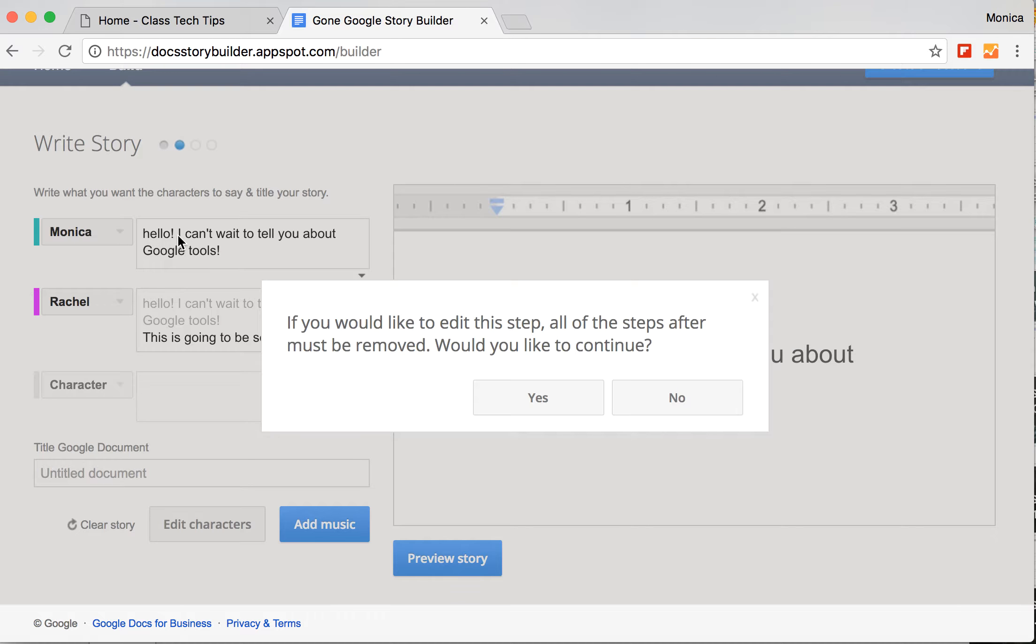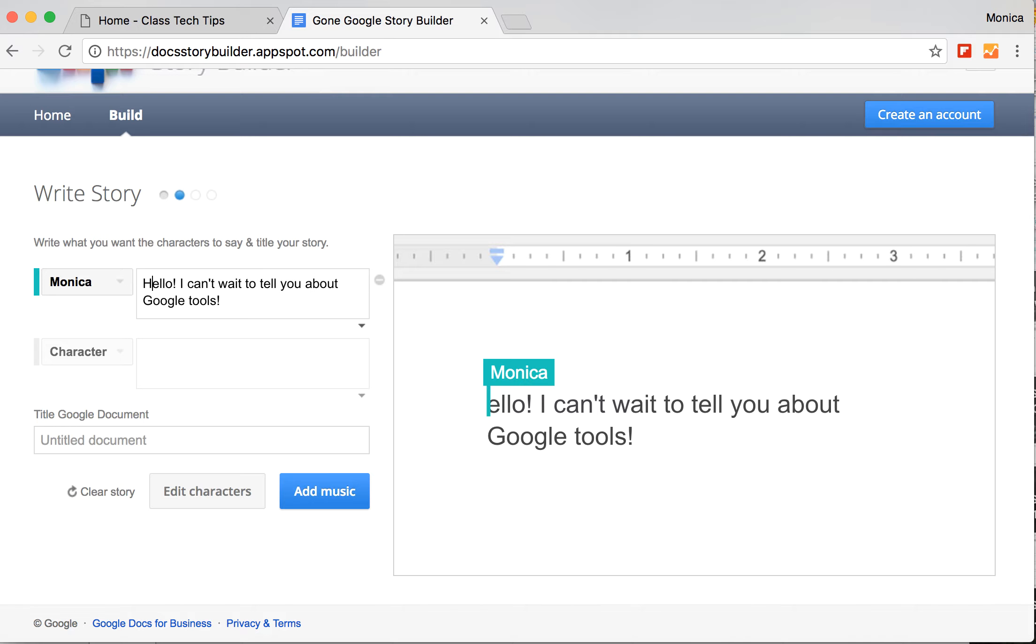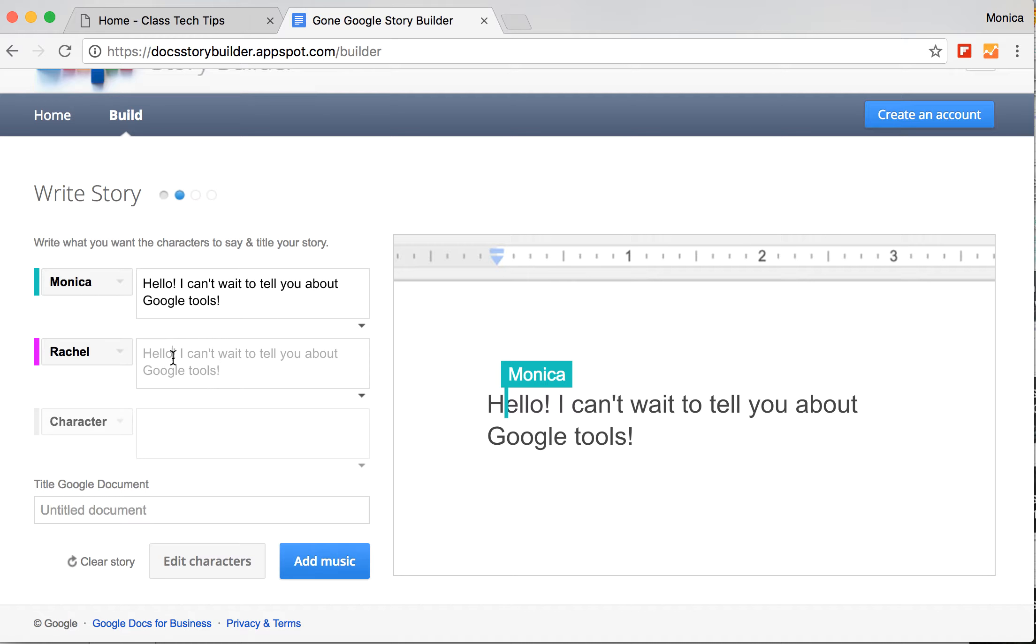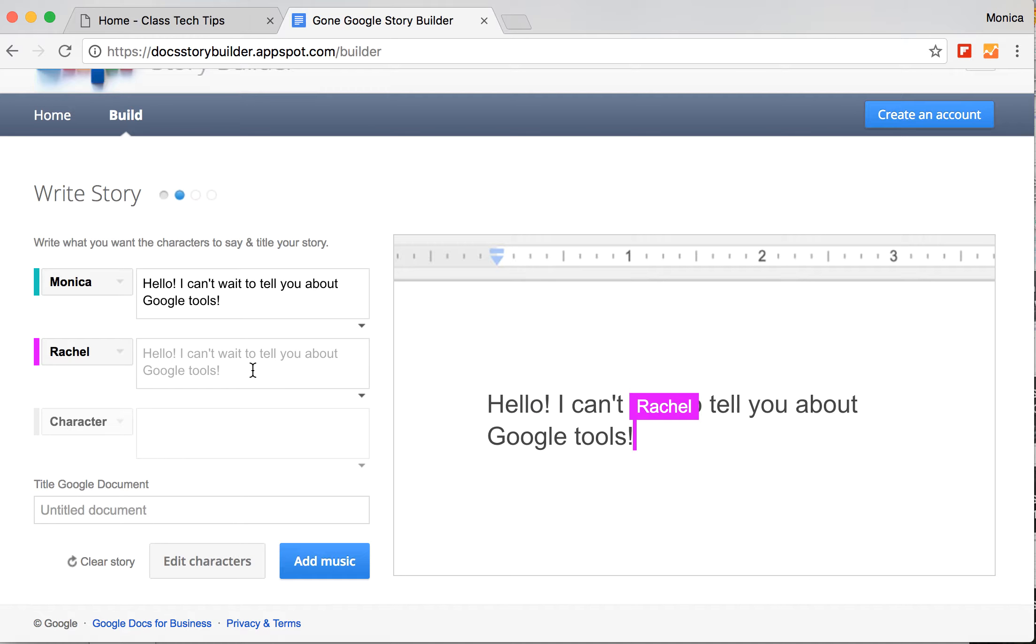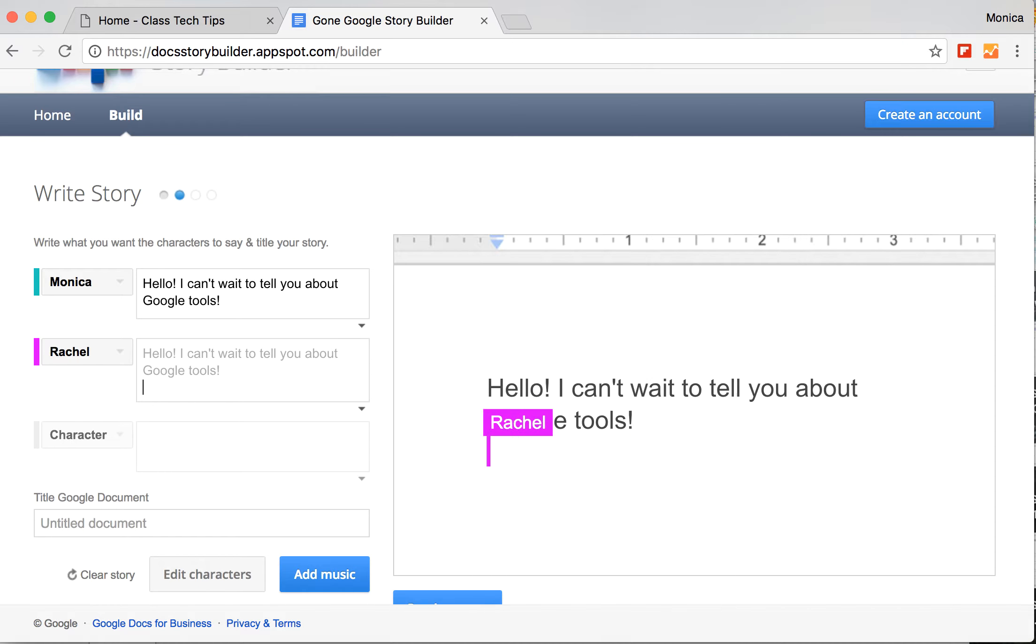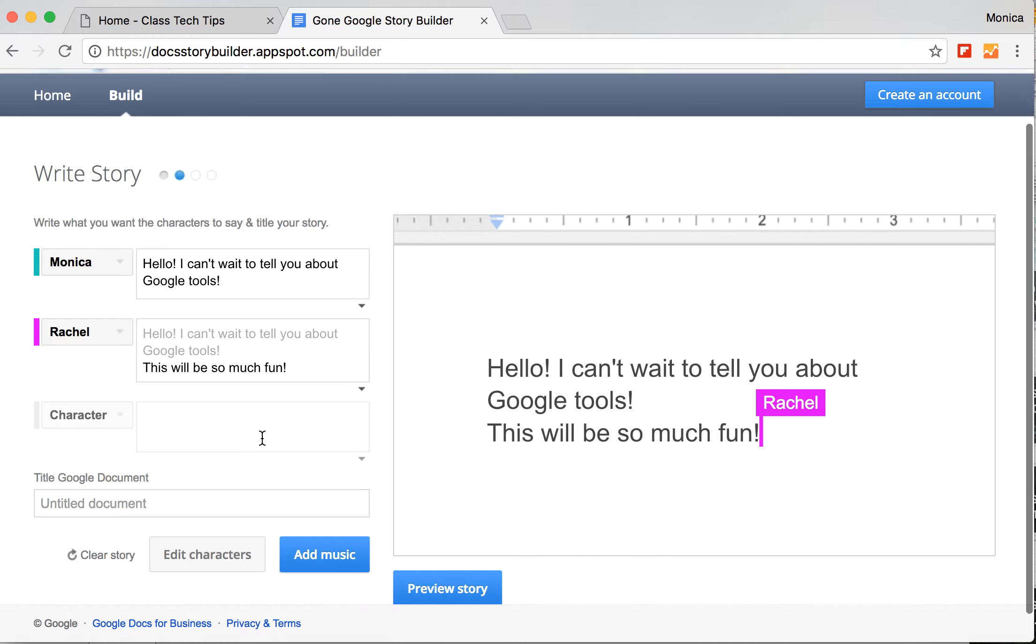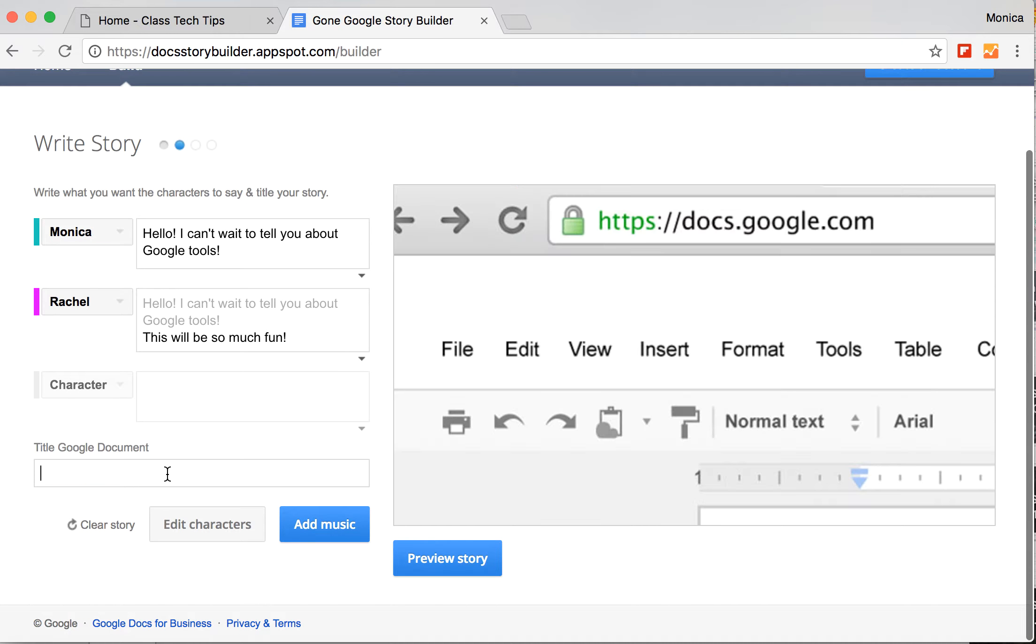I'm actually going to go back up here and change this just so that you can see how you can add back on here and add into my document.